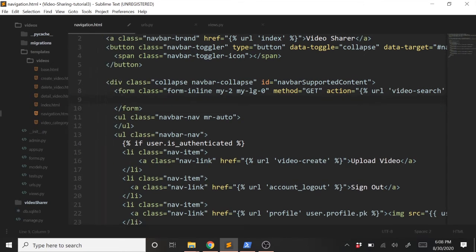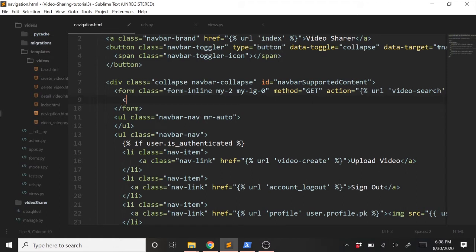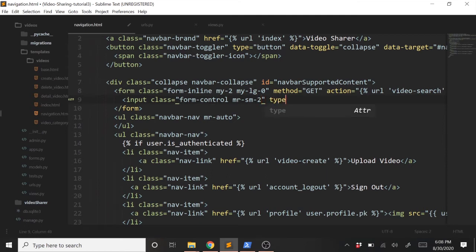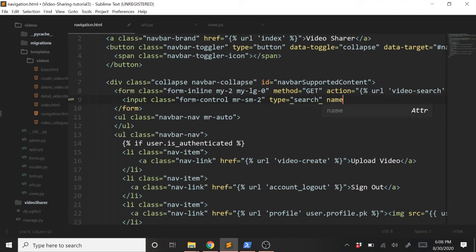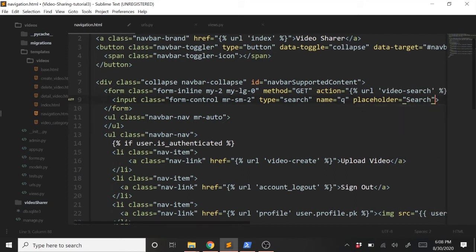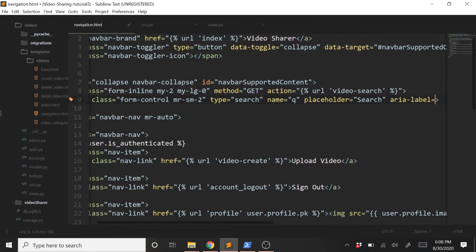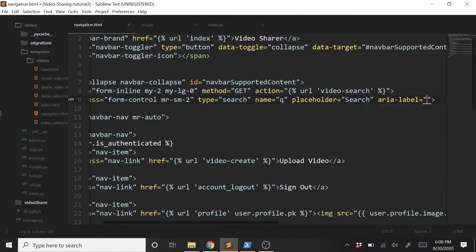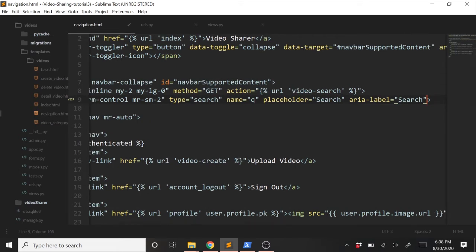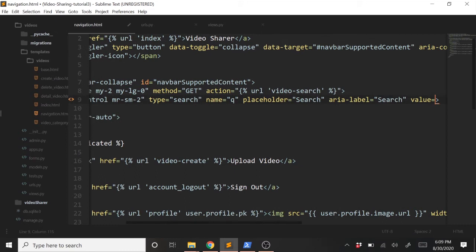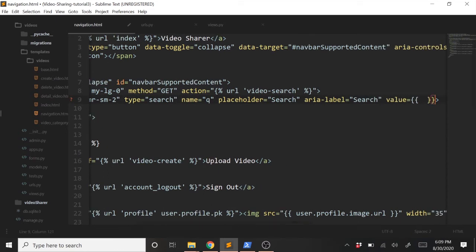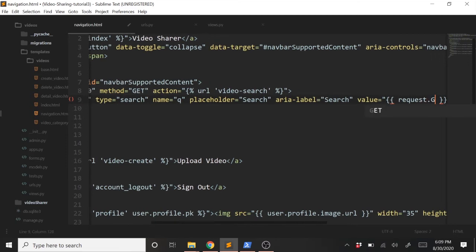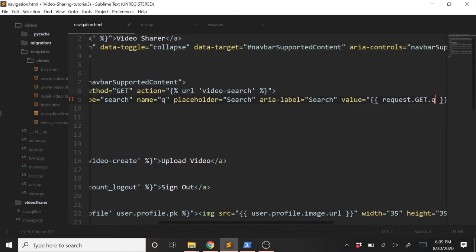Now within this form here, we need to add two things: an input and then a button. The input will just be a text field to type in our search query, and the button will be to submit the search. So we'll create an input, class equals form-control, mr-sm-2. We'll give it a type of search, and we'll give it a name equaling to Q, a placeholder equaling to search, and then we'll give it a value. We'll pass in a variable within these brackets here.